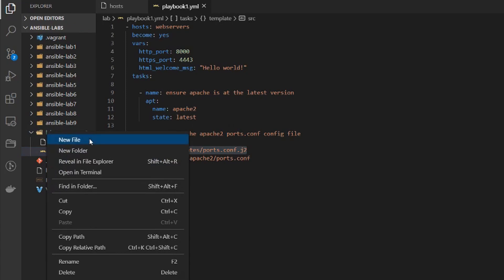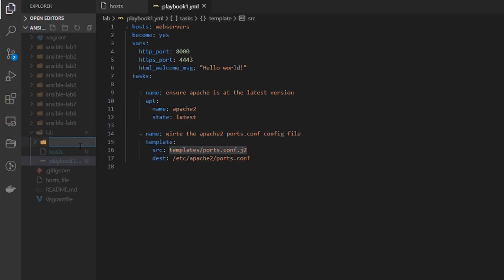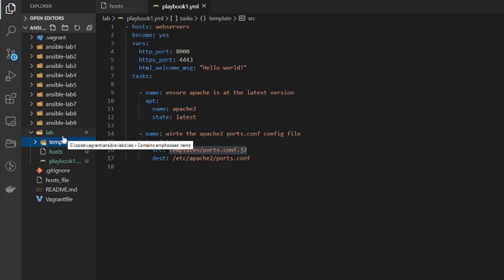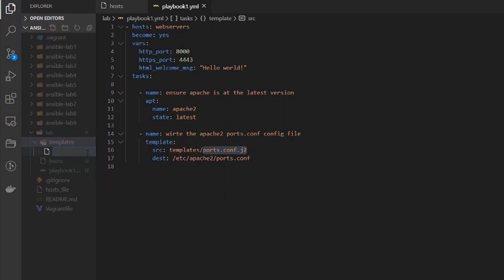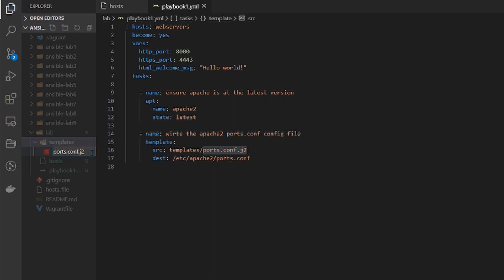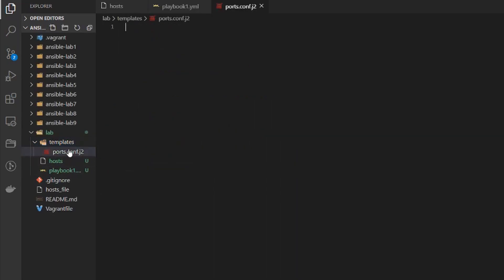Now we need to actually create that template. So let's create a new folder and we'll name it templates and within that folder let's create a new file and we'll give it the ports.conf.j2 file. Now the j2 extension I'm giving it is for Jinja. So this is using Jinja templating. Now let's give this file a bit of configuration.